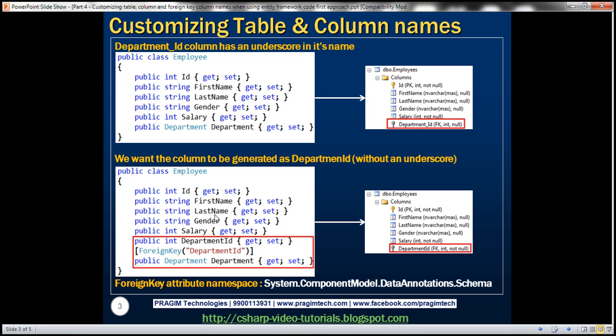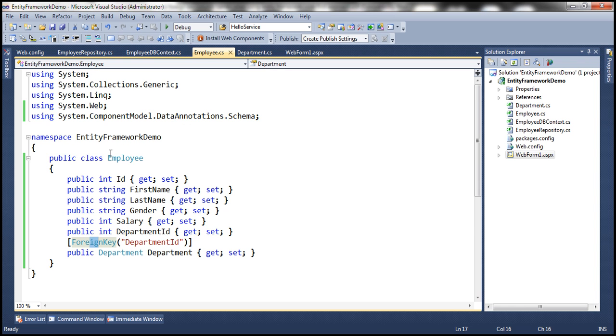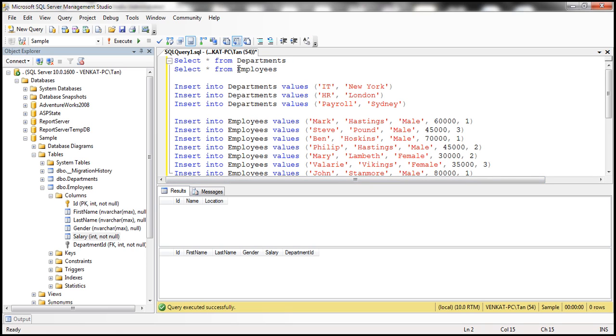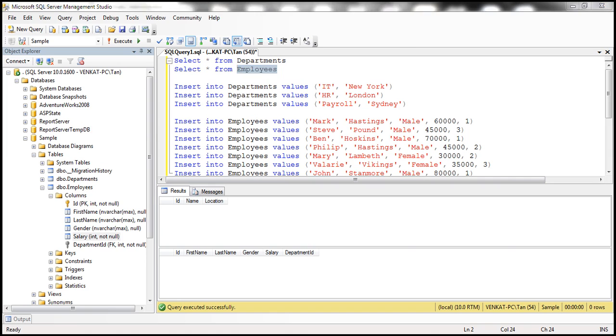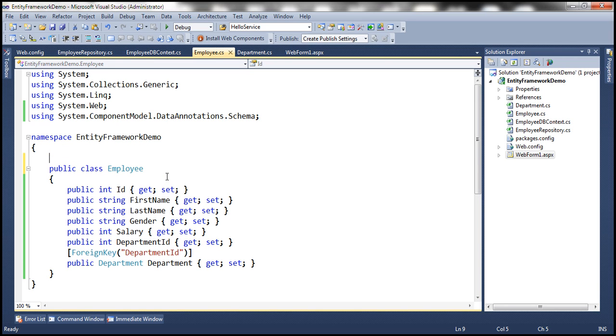So to change the foreign key column name, we use the foreign key attribute. Similarly, if you want to change the table name - here the name of the class is employee, so by default Entity Framework is going to generate the table as employees. But for some reason, let's say I want the table name to be tbl_employees, then what would we do? We would decorate this class with table attribute.